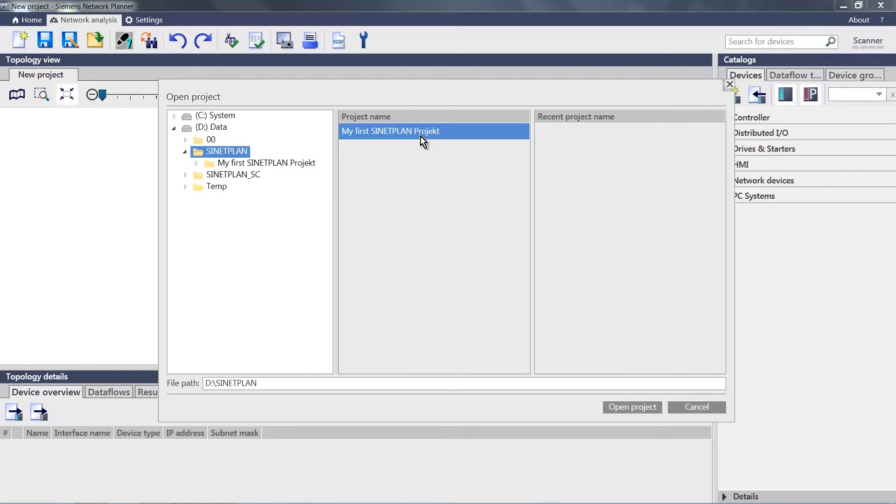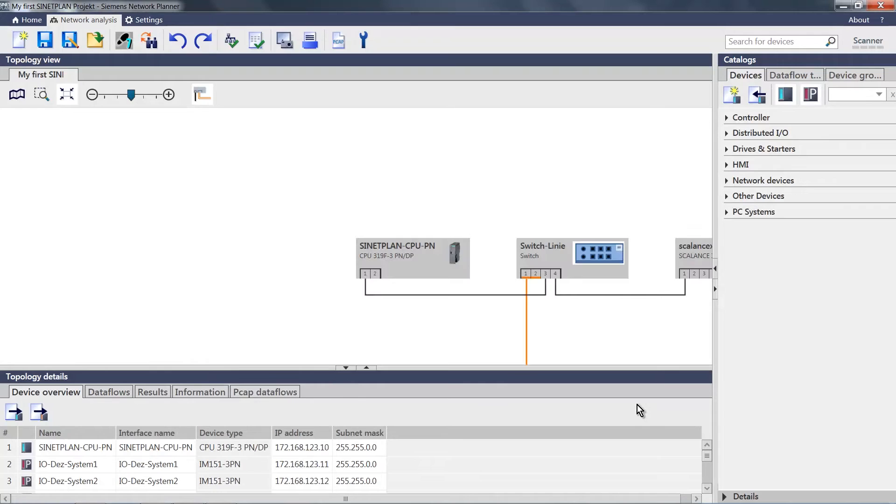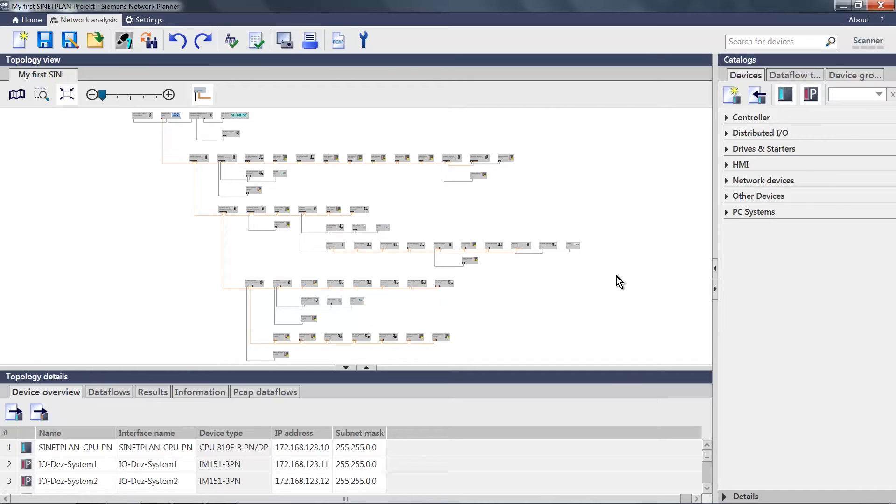I have prepared the project, my first SINETPLAN project. We can also see here the topology overview with all the arranged devices. On the right-hand side, we can see the various catalogs.